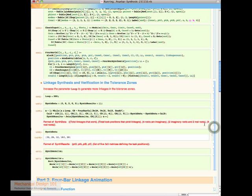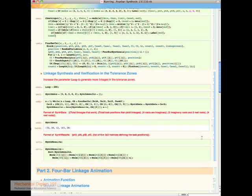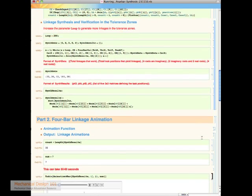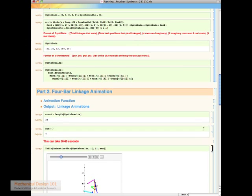This is a list of functions that actually do all of the hard work. And here's the main routine. We're actually going to calculate the linkages that we can get for 200 different tasks that are within the tolerance zones.